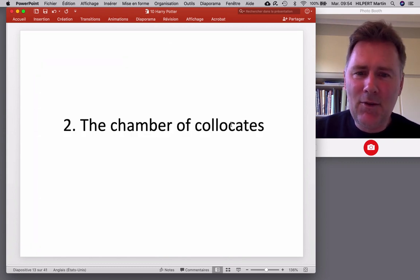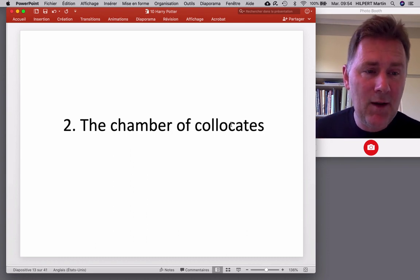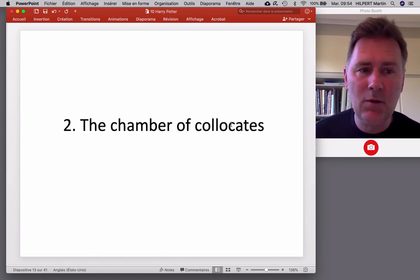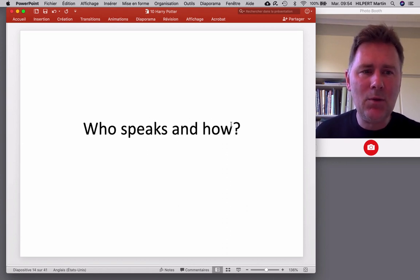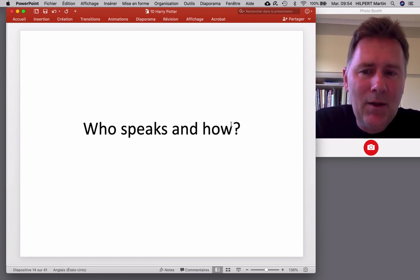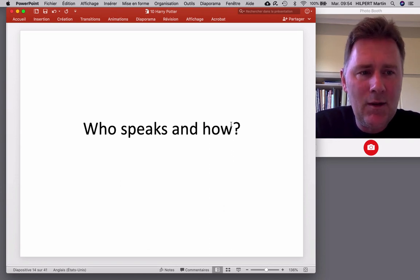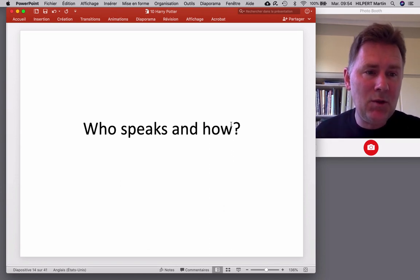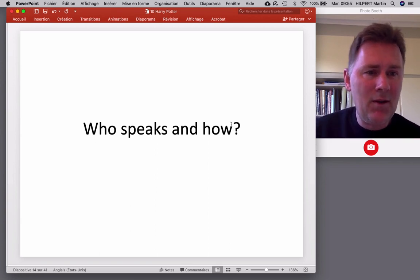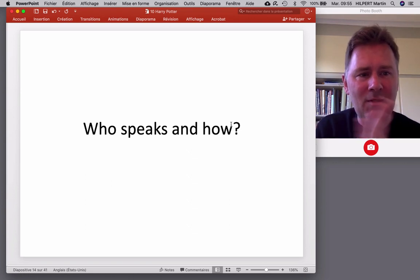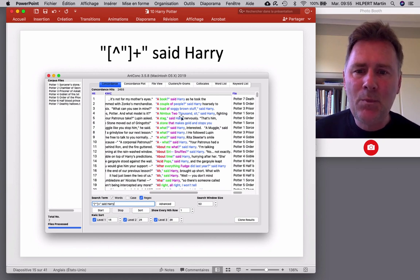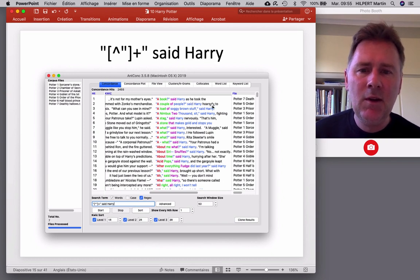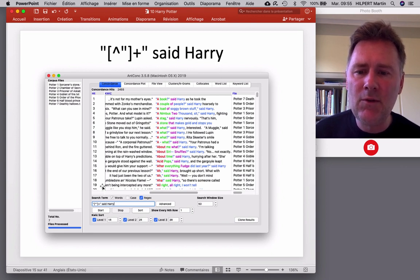Let's enter the chamber of collocates. Let's do some actual corpus linguistic analyses with the Harry Potter novels. And there's one question that I would like to address, that I would like us to approach. And that would be the question of who speaks and how. We already noticed that the verb said appears very frequently in the Harry Potter novels. So that happens in the context where we have an utterance and then the verb that describes the utterance and links it to the speaker. So for example, in sentences like, a book said Harry or a couple of people said Harry hoarsely and so on and so forth. We find lots of those.